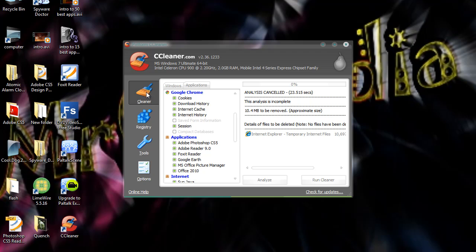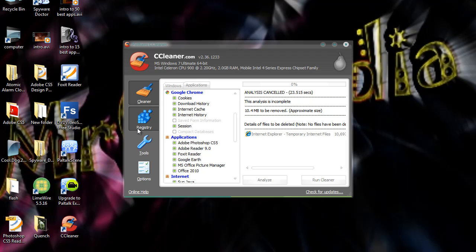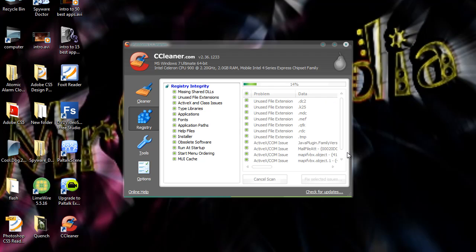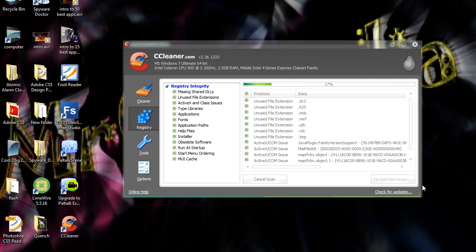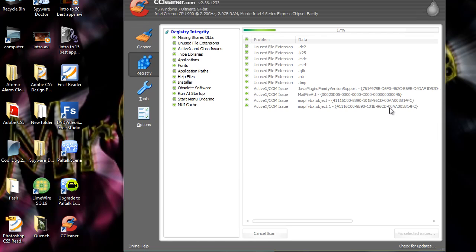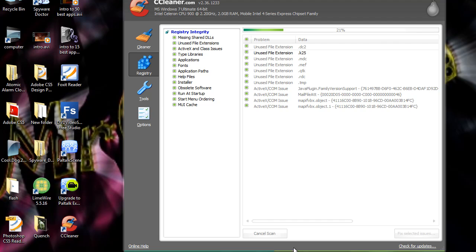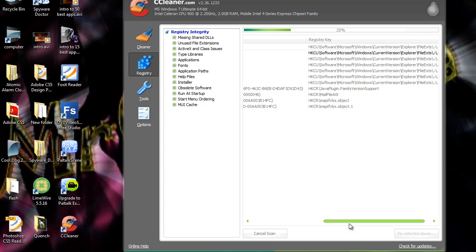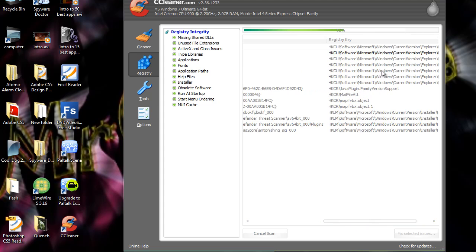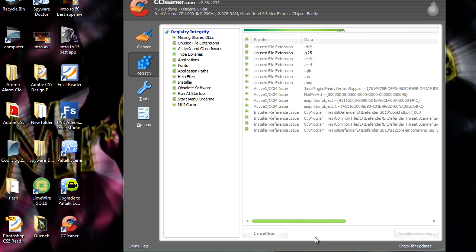And then you can click on registry and scan for issues on the registry cleaner. Sorry about that. I've got a bit of a cold. But you know. As you can see it's running and it's finding all registry files that can be removed. Like unused file extensions and ActiveX slash COM issues. Which are from like Java and stuff like that. And there you can see the location of them. And the registry key and stuff like that.